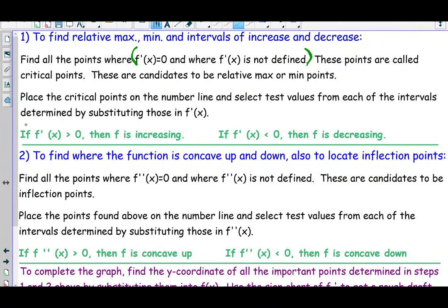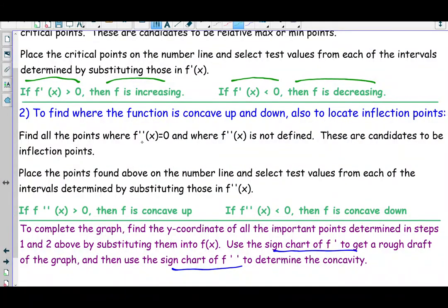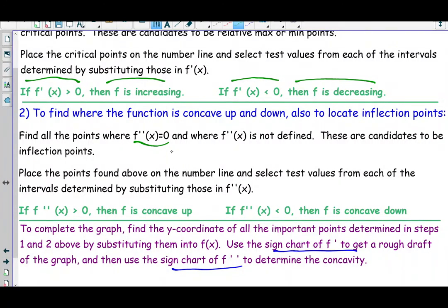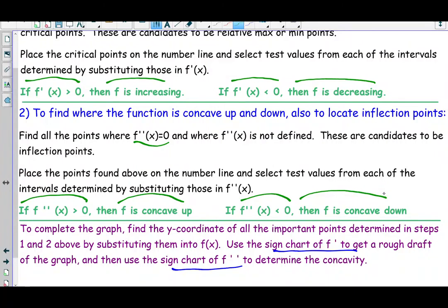If f prime is positive, that tells us the graph is rising. Whenever f prime is negative, that means slopes are negative and the function is decreasing. To get information about concavity, we're going to set f double prime equal to zero and then do a sign chart analysis for the sign of f double prime. If f double prime is positive, that tells us the function f is concave up. If f double prime is negative, that indicates the function f is concave down.